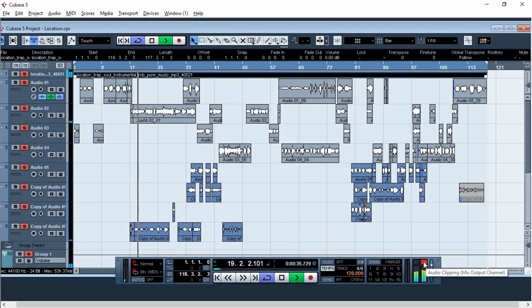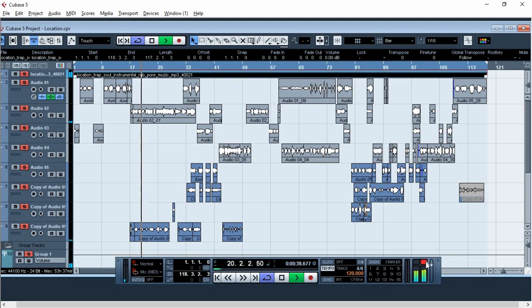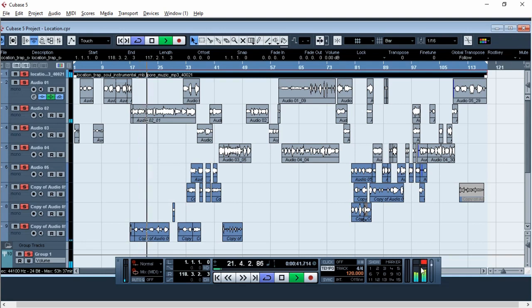So our goal here is to make sure that our song doesn't clip. If you see the red thing, that means it's clipping.